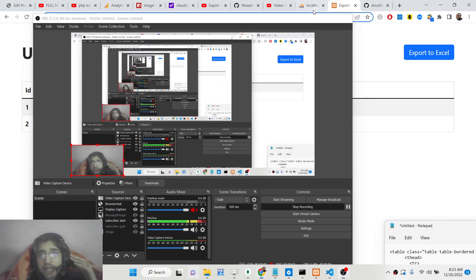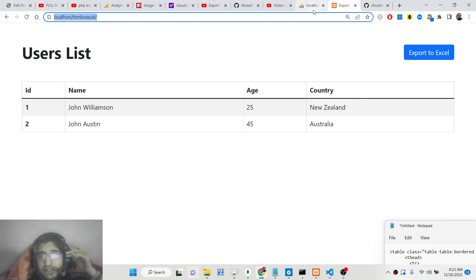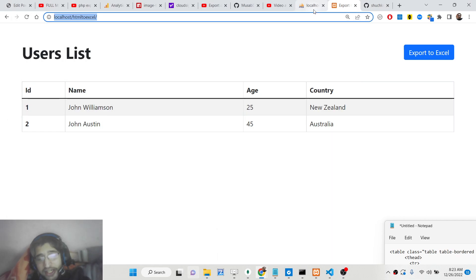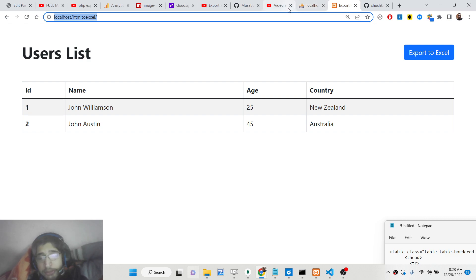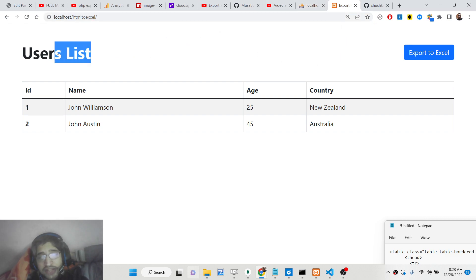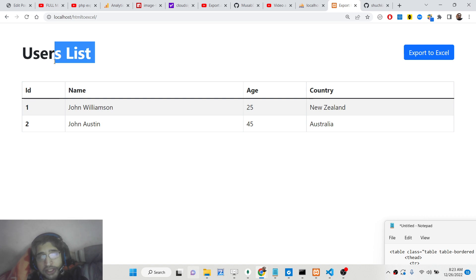Hello friends, today in this tutorial I will be showing you how you can export the data which is present inside an HTML table and download it as an Excel file inside your PHP application.